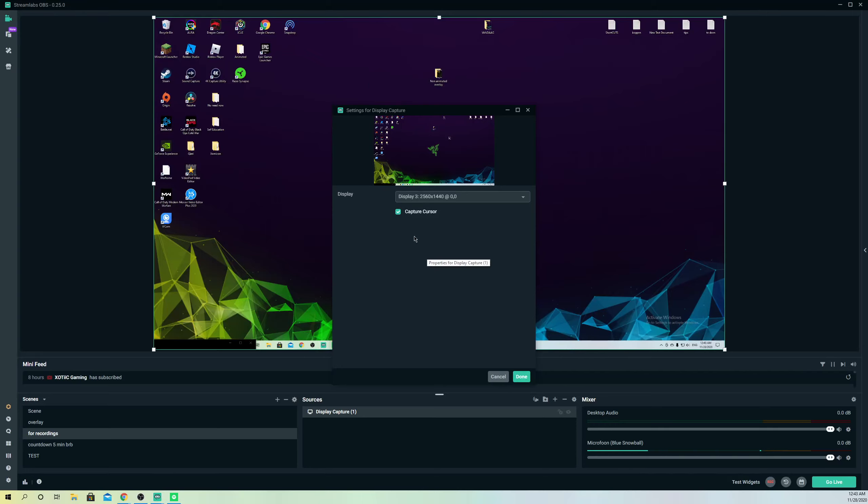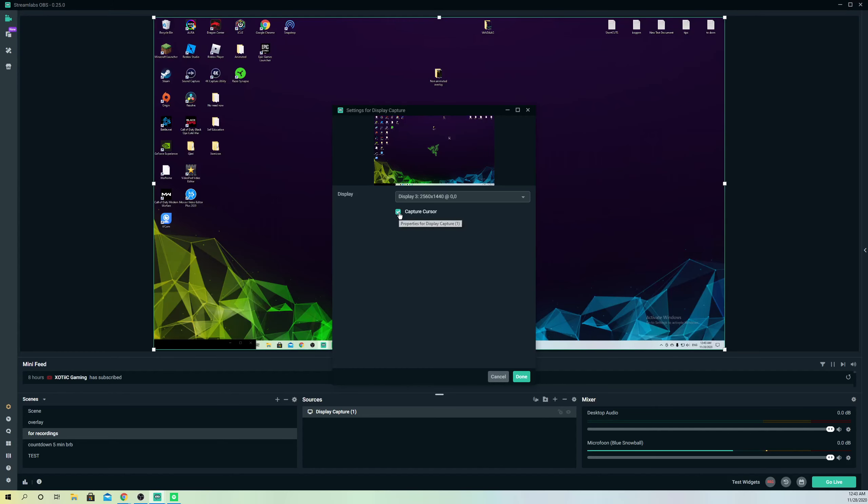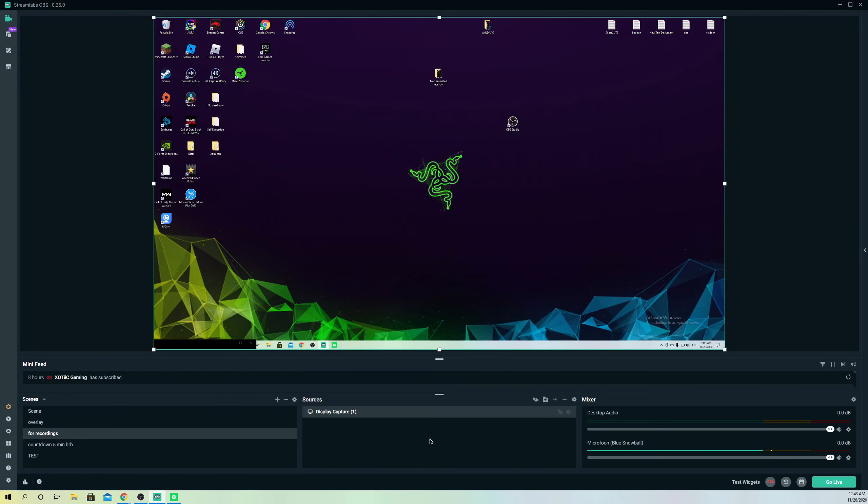You can also capture your cursor or disable it. Like you see, it actually disappeared, but I like to keep it on. So click done.